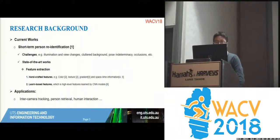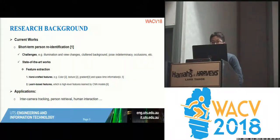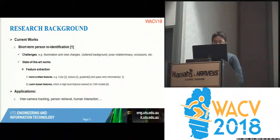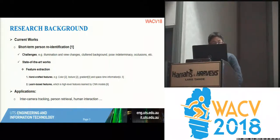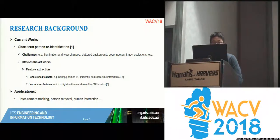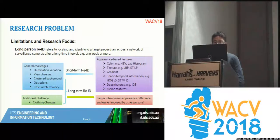For the challenges it's quite common — illumination changes across the background or viewpoint changes. For the state-of-the-art methods in terms of feature extraction there are hand-crafted features like histograms or gradients, or even CNN-based learning features. There are quite a lot of applications for person re-ID such as person retrieval, detection, or tracking. The limitation of current work is that they only deal with short-term, meaning most of the time people will not change their clothes.